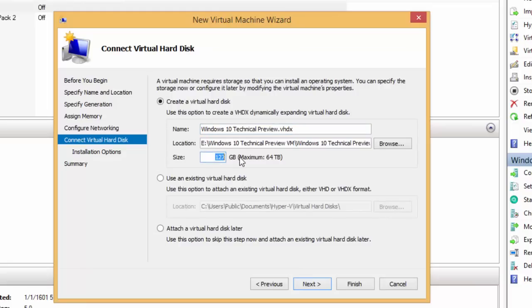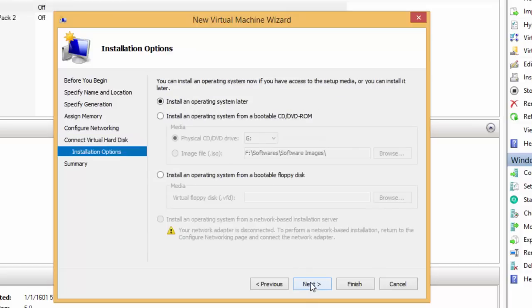Then you need to allocate the size to your virtual machine. Consider providing sufficient space for the operating system as well as for the applications that you are going to install later, and then click Next.